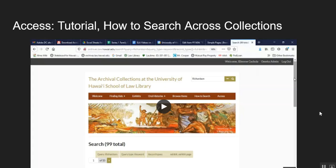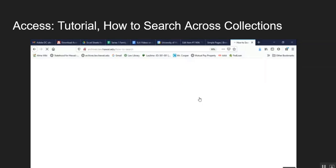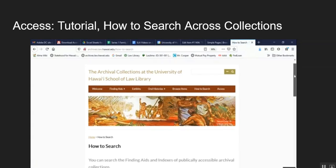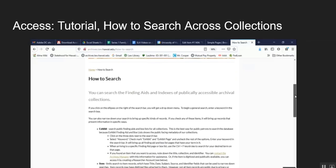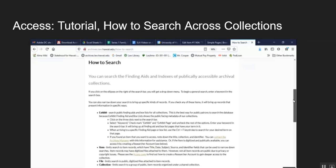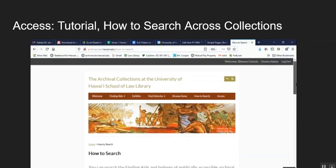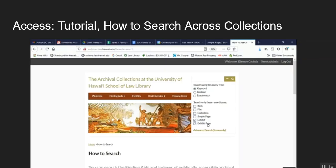So how do you search across our collections? So there is the how to search button on the menu bar, you click there and it will take you to a page that has different ways to search our collection. But for the purpose of this video we'll focus on the exhibit search function. The way to get there is you go back up to the search bar to the top right and there is the ellipses, three dots. Next to the search bar you click on the ellipses and then you make sure that keyword is selected.